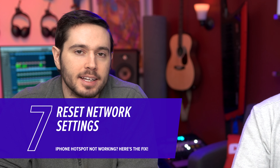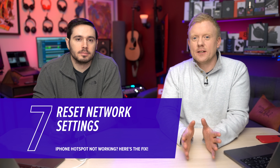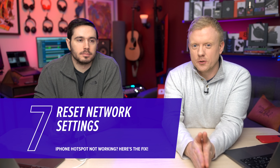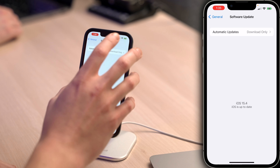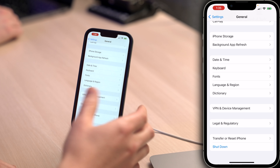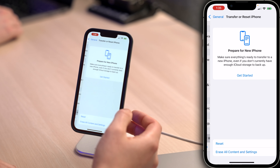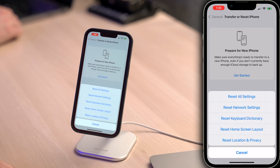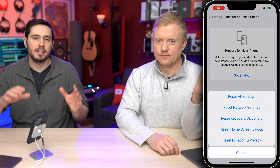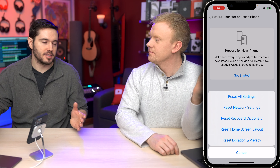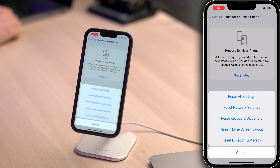If personal hotspot is still not working, it's time to reset network settings on your iPhone. This clears out all Bluetooth devices, Wi-Fi networks, and VPN settings, but it's a really good way of resetting the entire network layer. Make sure you know your Wi-Fi password before doing this. Go to General, scroll down to Transfer or Reset iPhone, tap Reset, then Reset Network Settings. Enter your passcode and confirm. Your iPhone will restart, and you'll need to re-enter your Wi-Fi and Bluetooth settings, but it can fix a deeper cellular data issue.